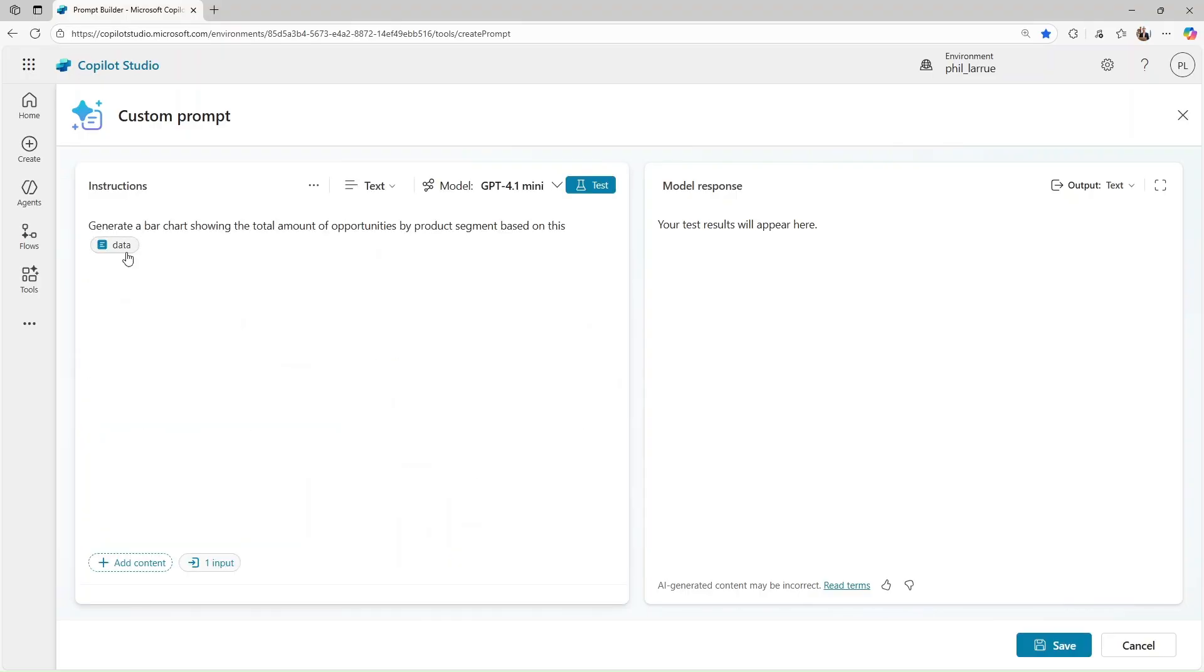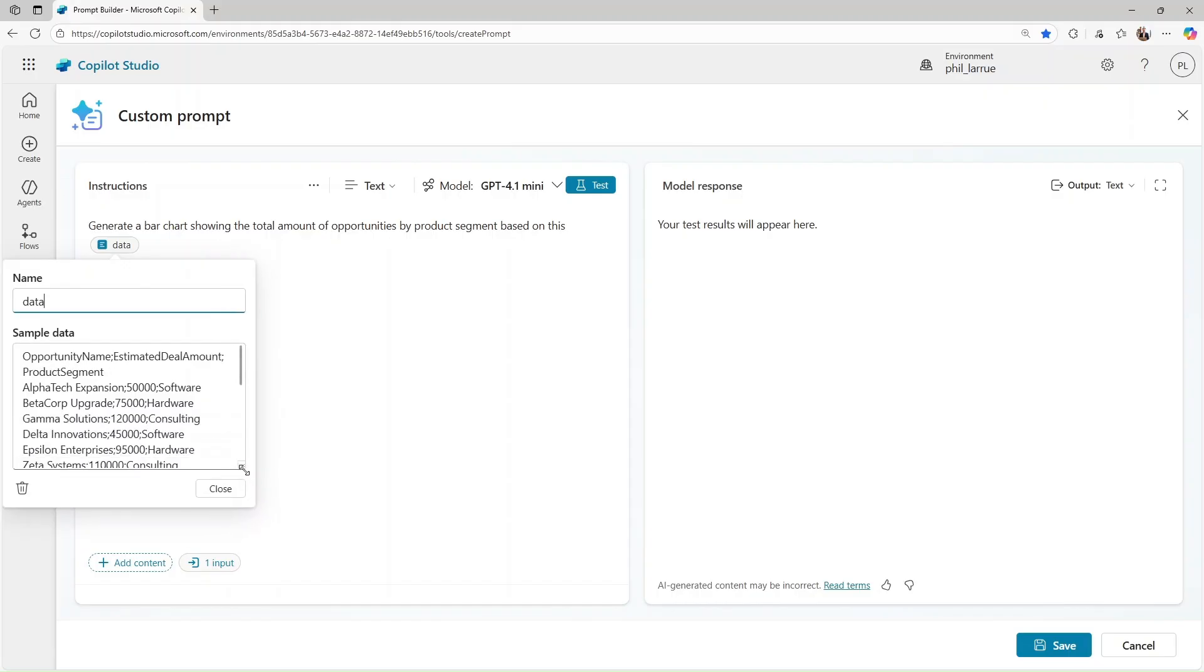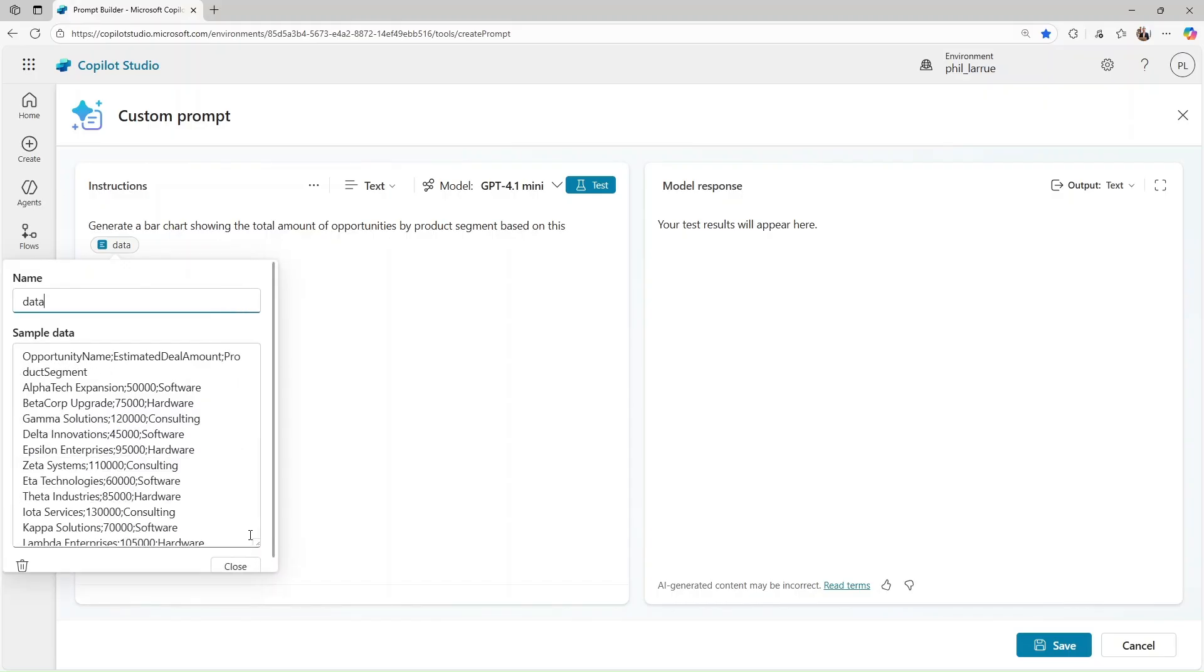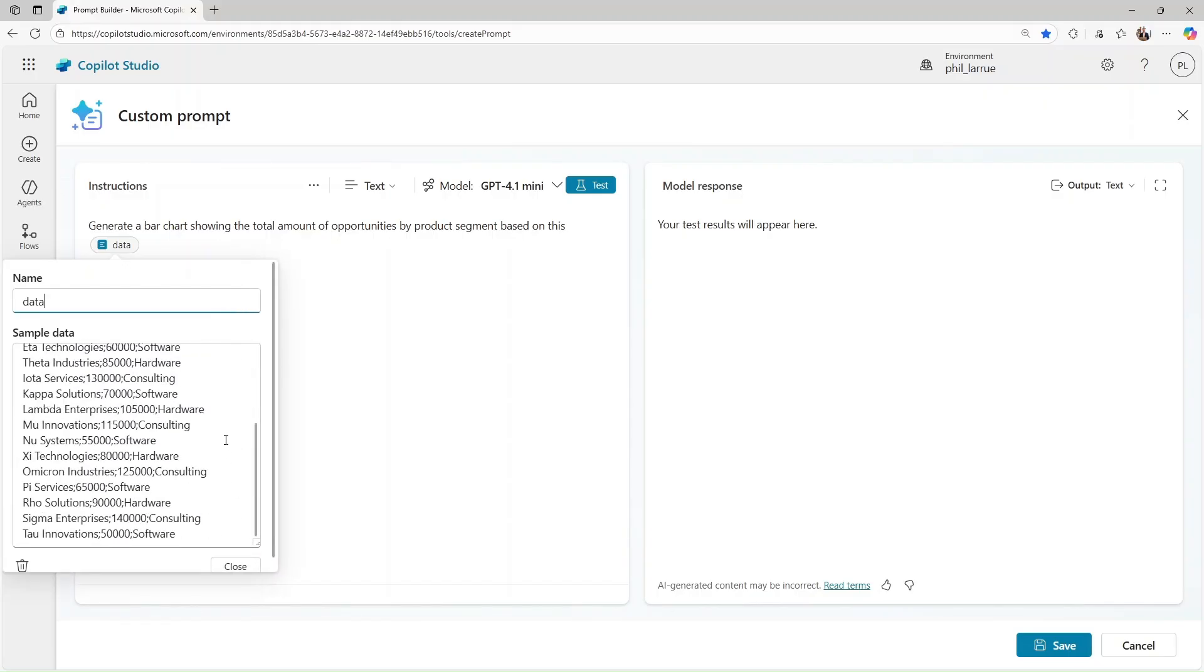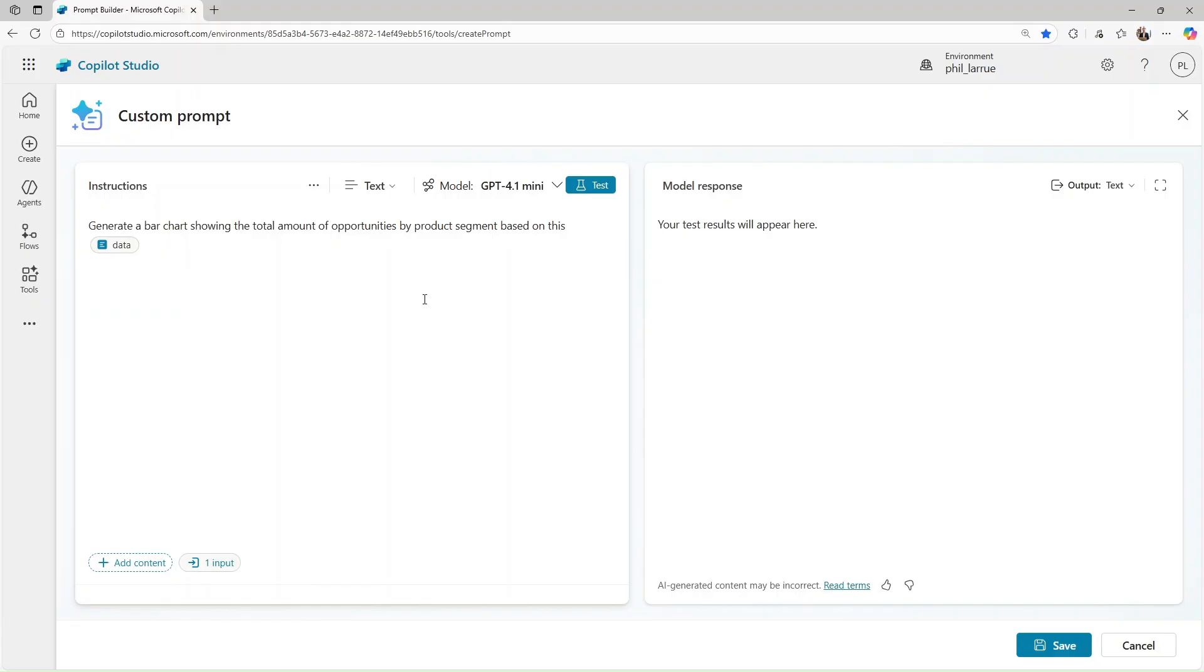In this example, I want to create a bar chart. Let's try using this semicolon delimited text as our input data. In a few seconds, you should see the output in chart as the model response.